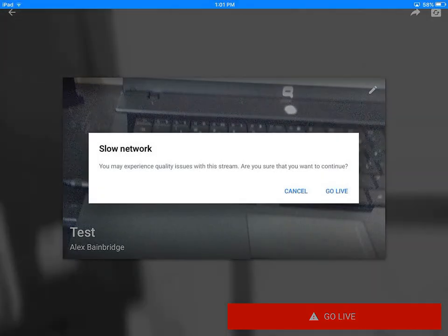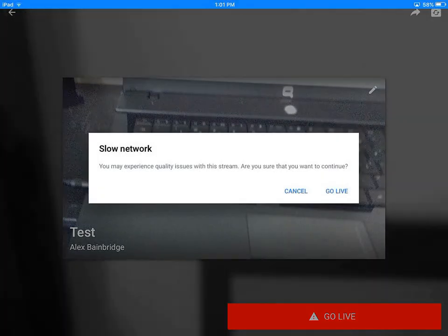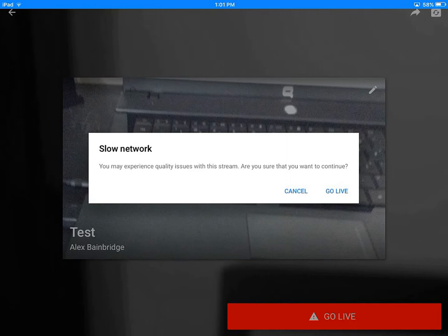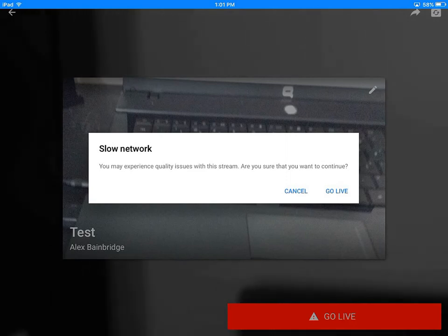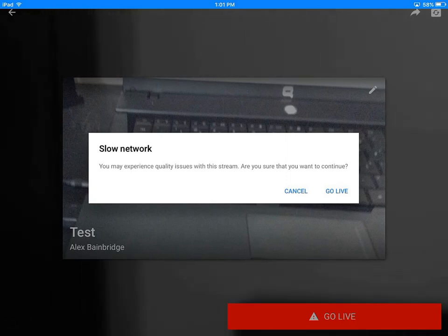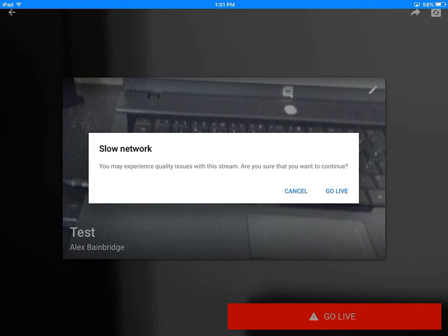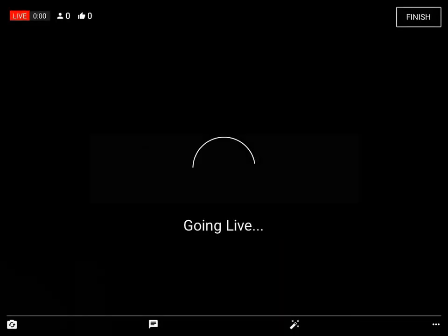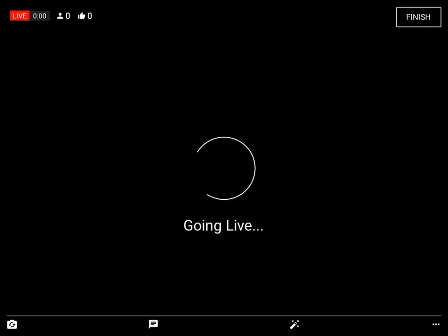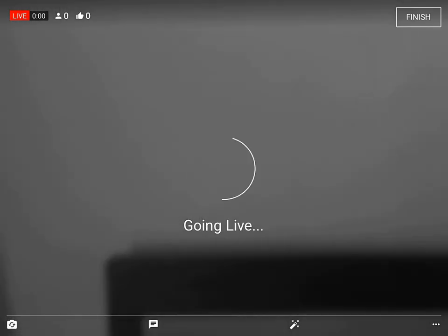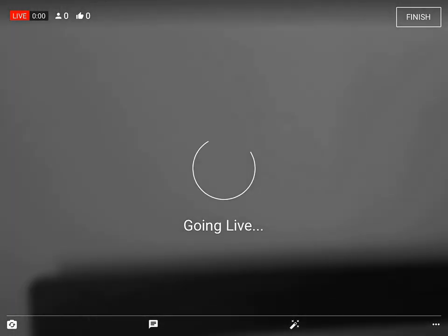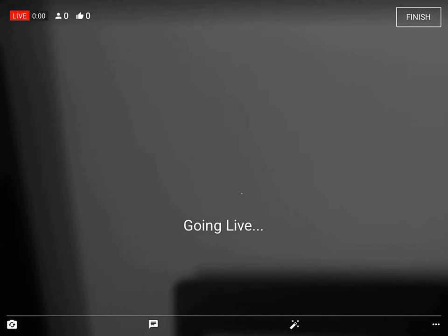You may experience issues with your stream. Are you sure you want to go live? I think it's because I'm recording and trying to live stream, so it's saying I shouldn't do it.